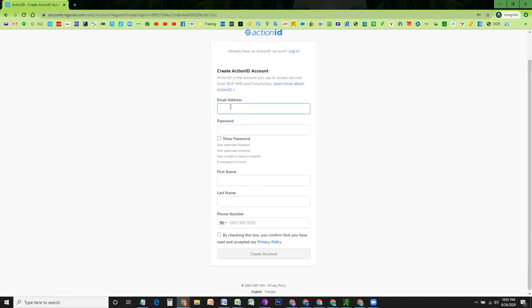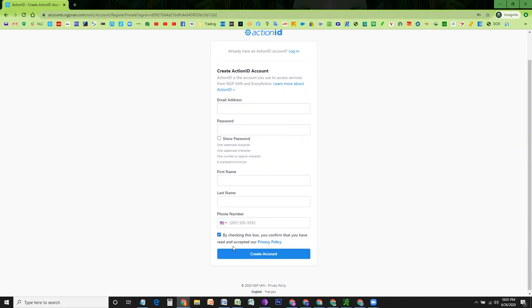It will bring you to this page, where it will ask you for your email address and the password that you want to set, your first name, last name, and the phone number. And you also need to check this box and this link will become enabled.